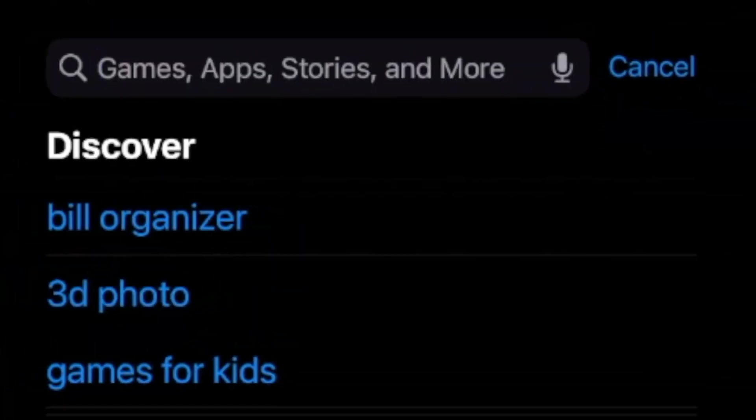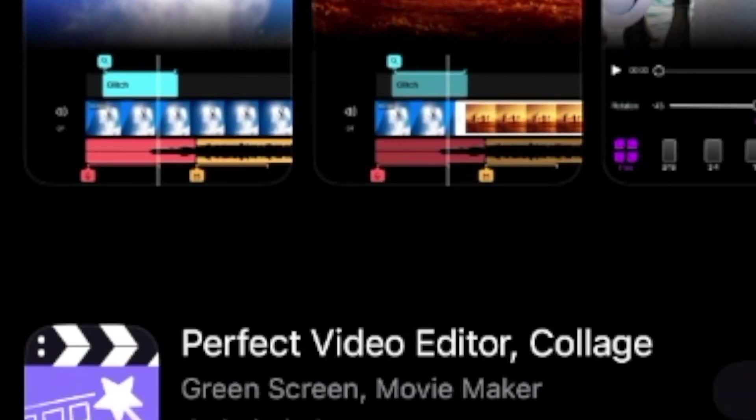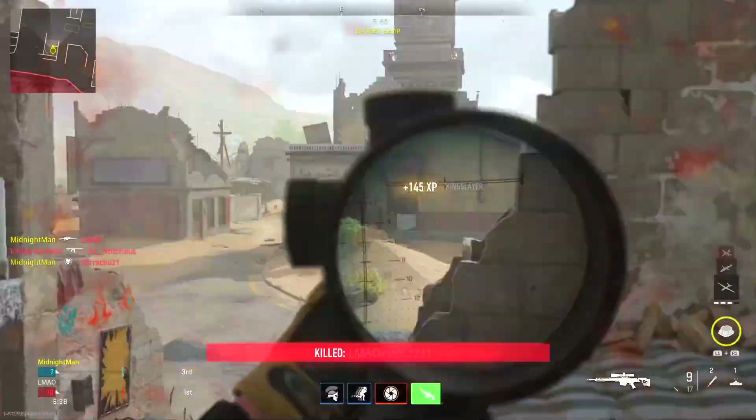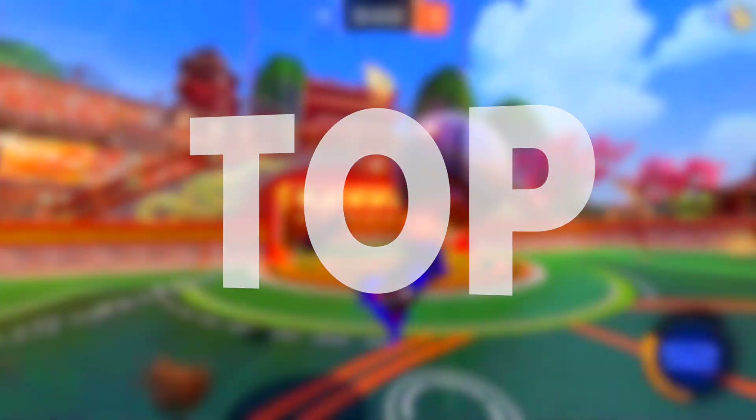How many of you guys have gone to the app store on your Android or iOS device looking for a new video editor? I can tell you I've done that myself and there's so many video editors to choose from — it's downright overwhelming to be honest. That's why I've already gone through the trouble of testing a whole bunch of these video editors out to showcase to you guys today the top free video editing apps for iPhone and Android devices.